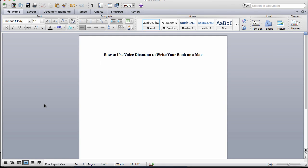If you have a Mac, you'll want to know this quick tip. Did you know that you can use voice dictation that's built into your Mac to write your book? You don't need to spend hundreds of dollars on software for dictating on your computer. You can actually use what comes with your computer if you have a Mac.